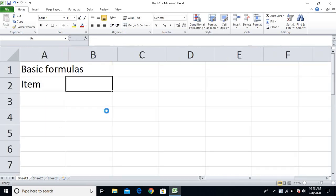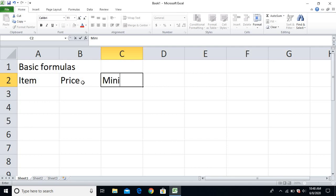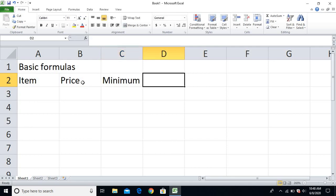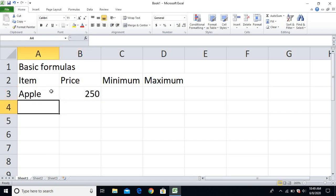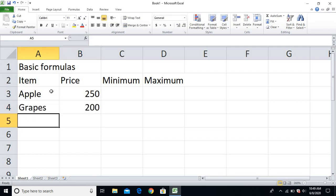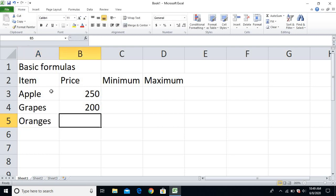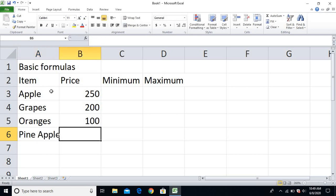So let me start. I'll type here the item — for an example — and I have the price, and I have minimum and then maximum. So items: Apple price is 250 rupees, Grapes 200, Orange 100, and 50.